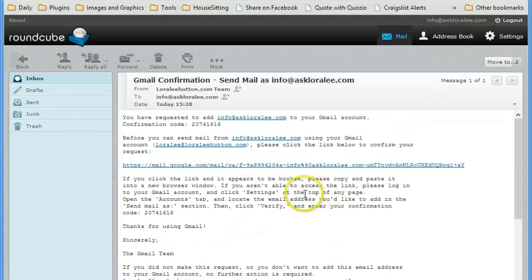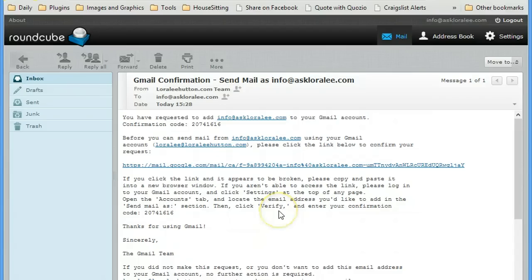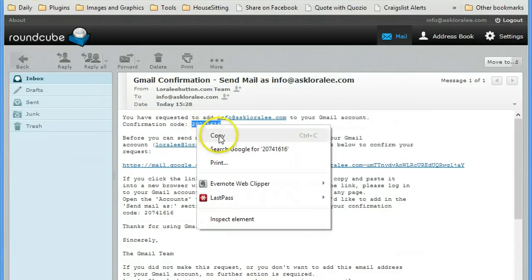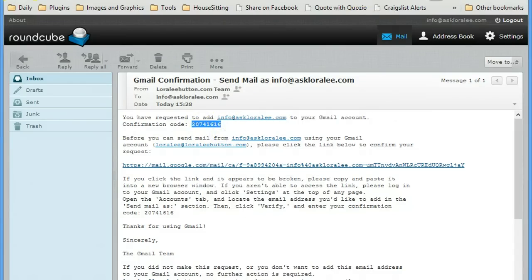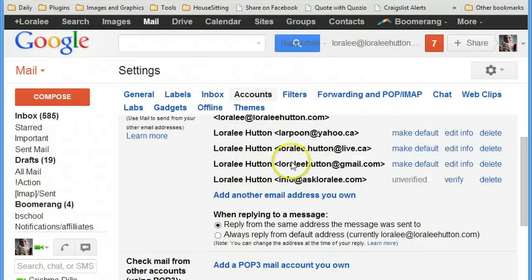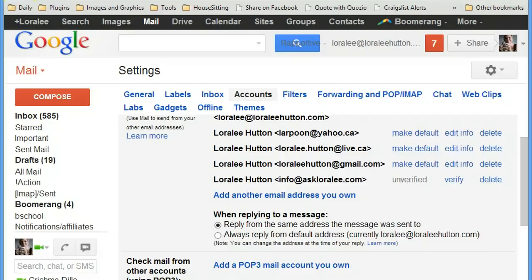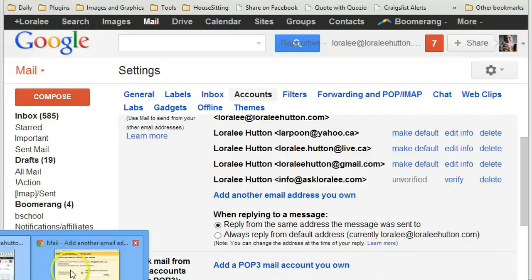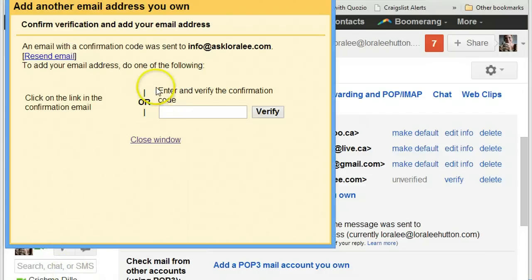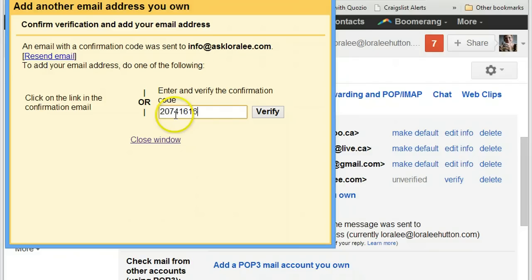There we go. There we go. So I'm going to just copy that and go back to my Gmail settings and enter that code. There we go.